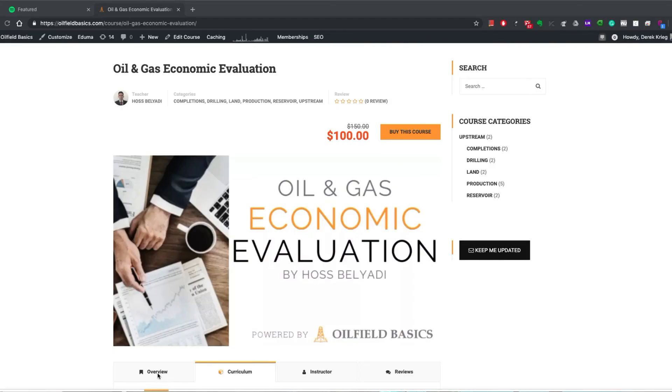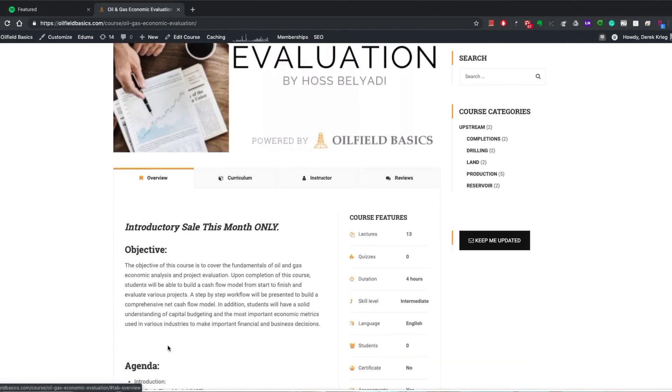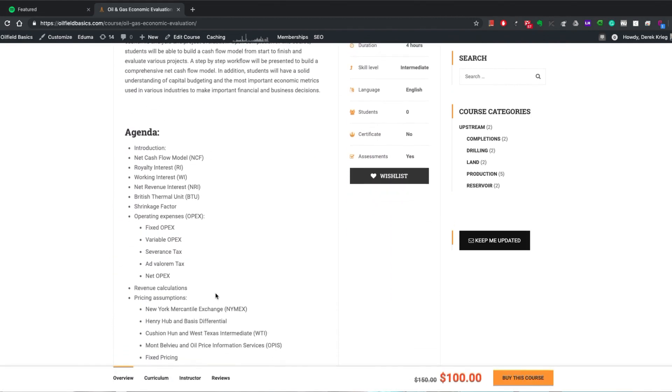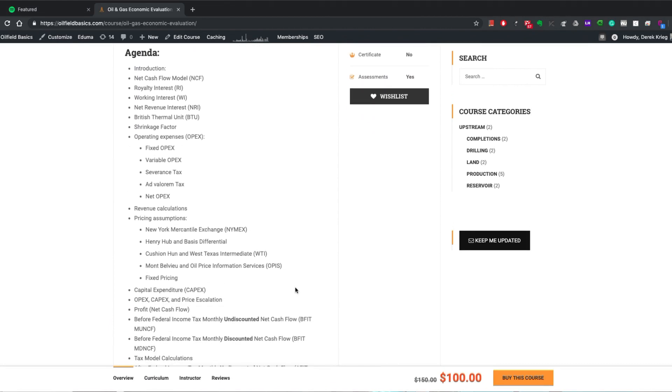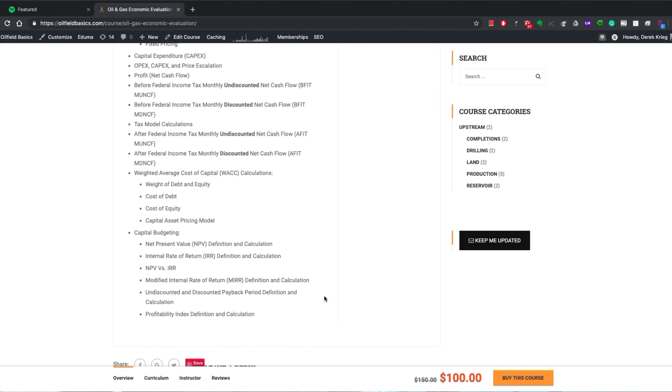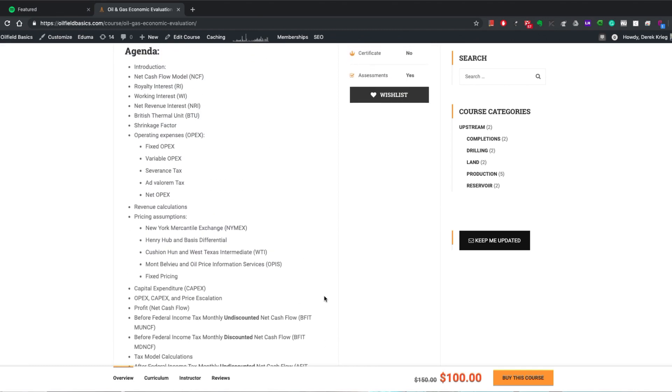I want to do a quick dive into some of the course details — what you can expect and what resources are available. The point of the course is to cover the fundamentals of oil and gas economic analysis and project evaluation. Upon completion, anyone who takes the course will be able to build their own fully functioning cash flow model and evaluate projects. You'll also understand key capital budgeting and important economic metrics that span even beyond our own industry.